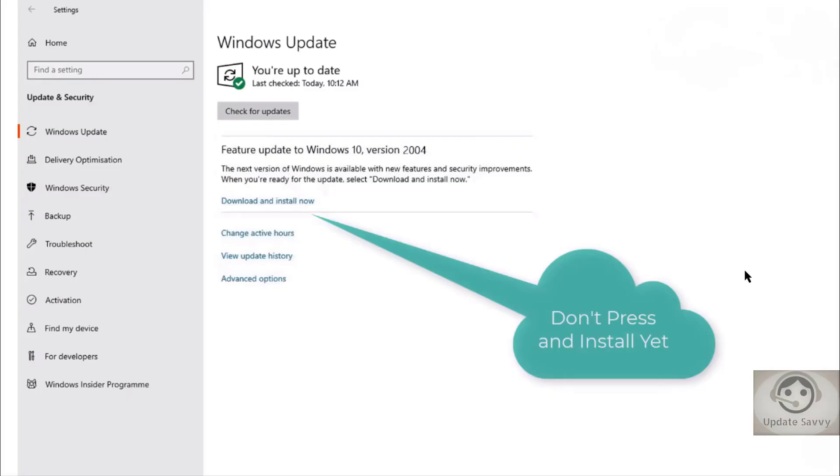But before you download it, I want to tell you that Microsoft has confirmed that version 2004 has some issues. So I suggest don't go and download it with the install button.